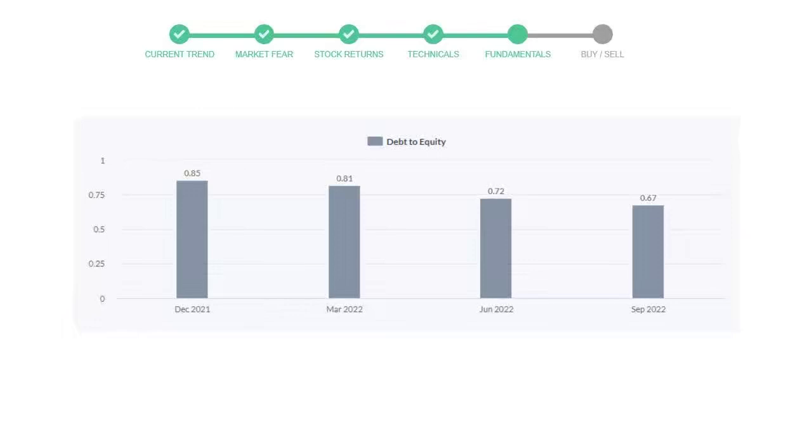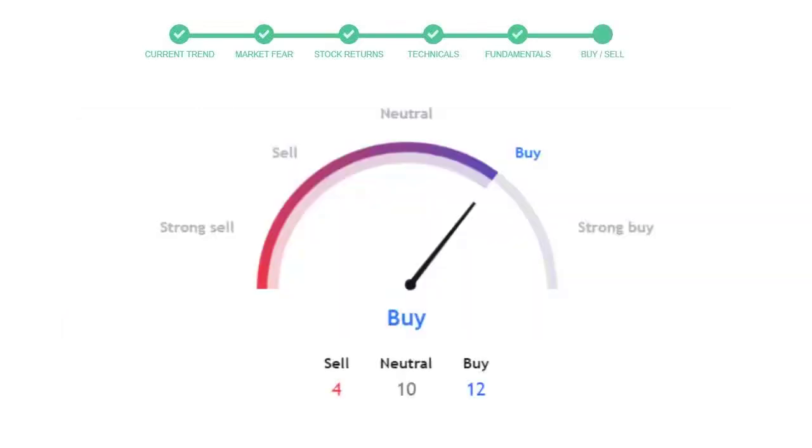This is today's buy or sell decision for this stock, which is purely based on the technical indicators. This is not a recommendation but use this just as a guiding pointer for your stock picking.